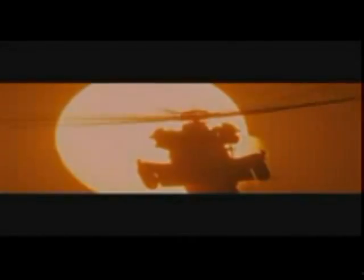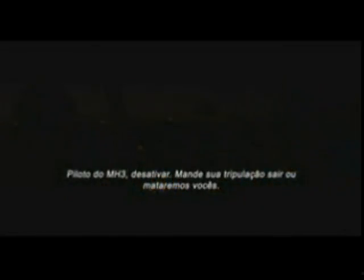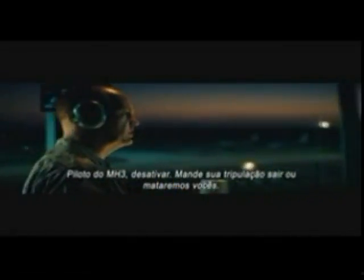Será transformado. MH3 pilot, power down now. Have your crew step out or we will kill you.